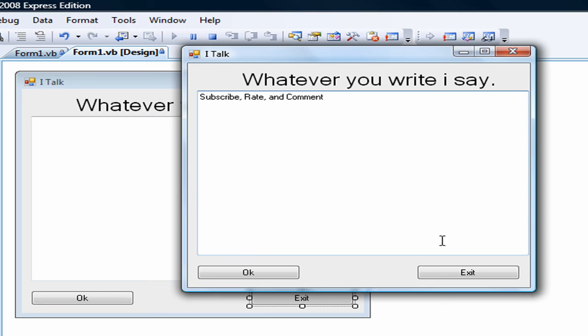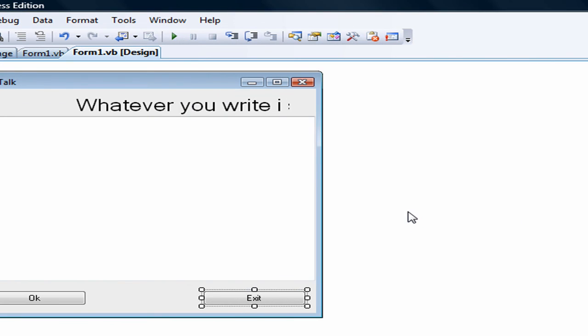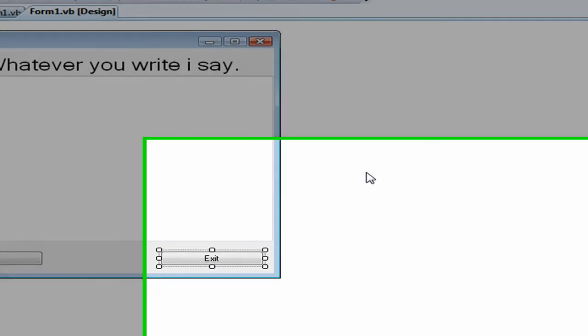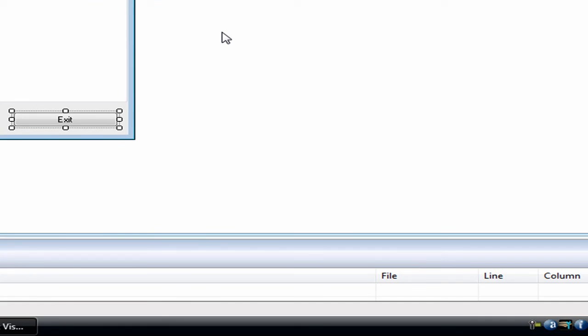Then you can just exit, and there you go. That's how you make a program that talks to you in Visual Basic 2008 Special Edition. Please subscribe, rate, and comment. I hope this tutorial helped you out a lot. Thank you very much.